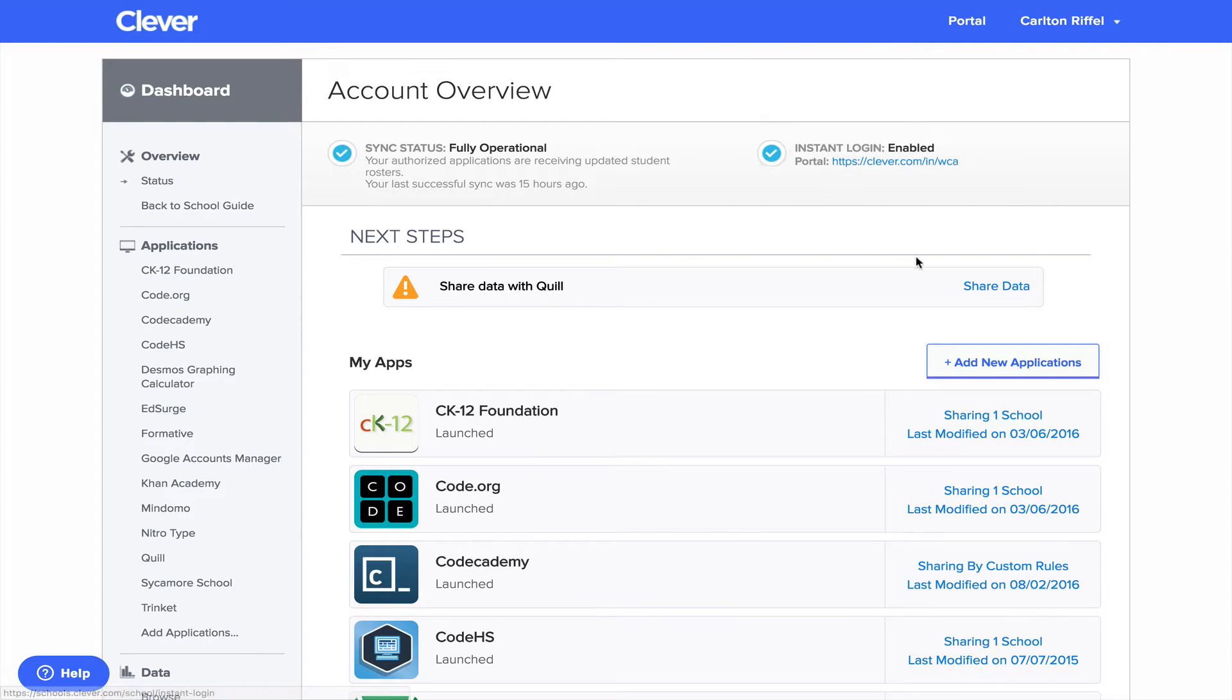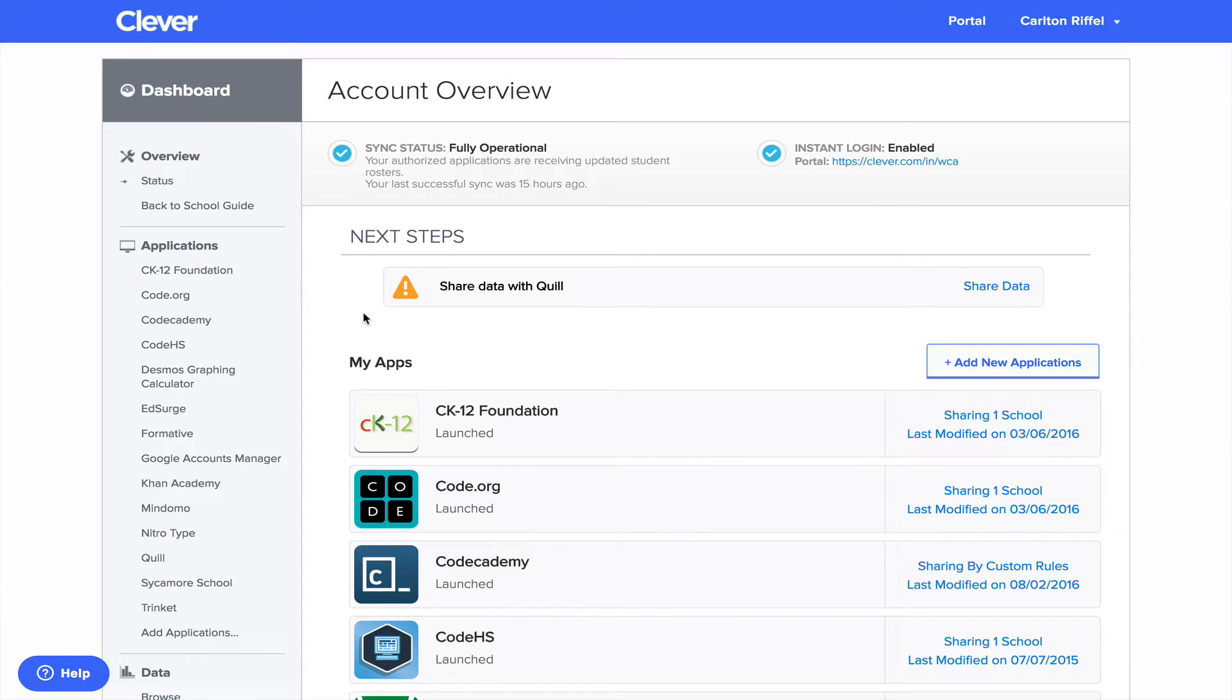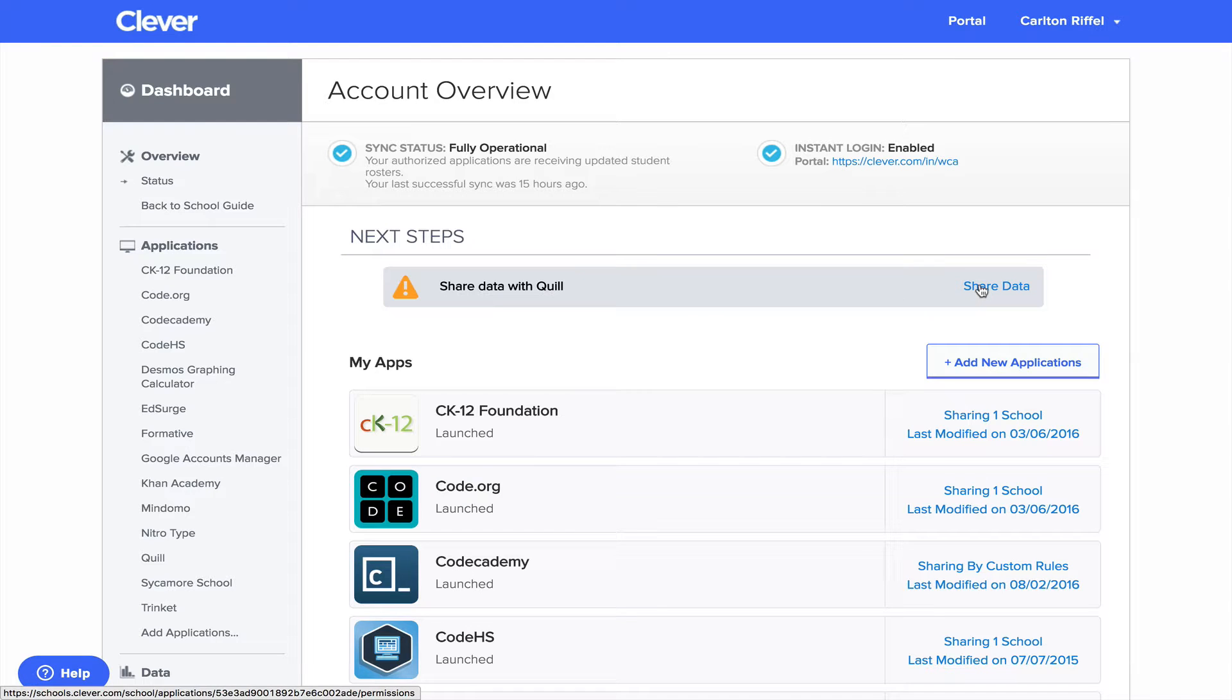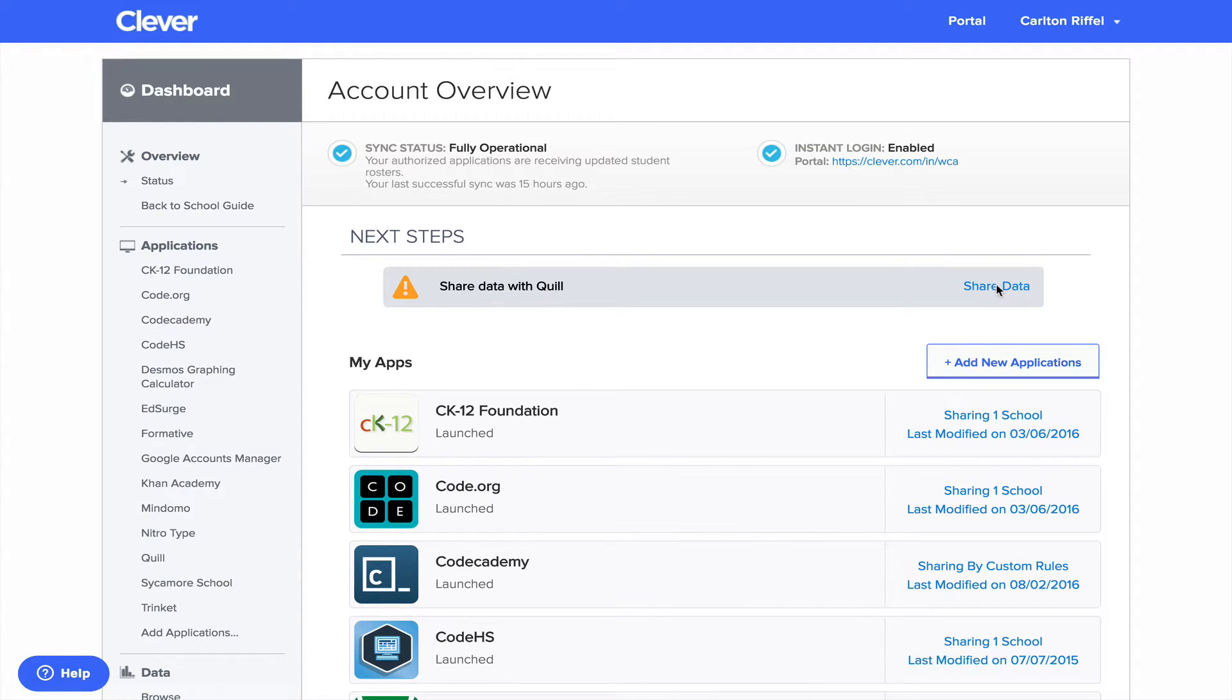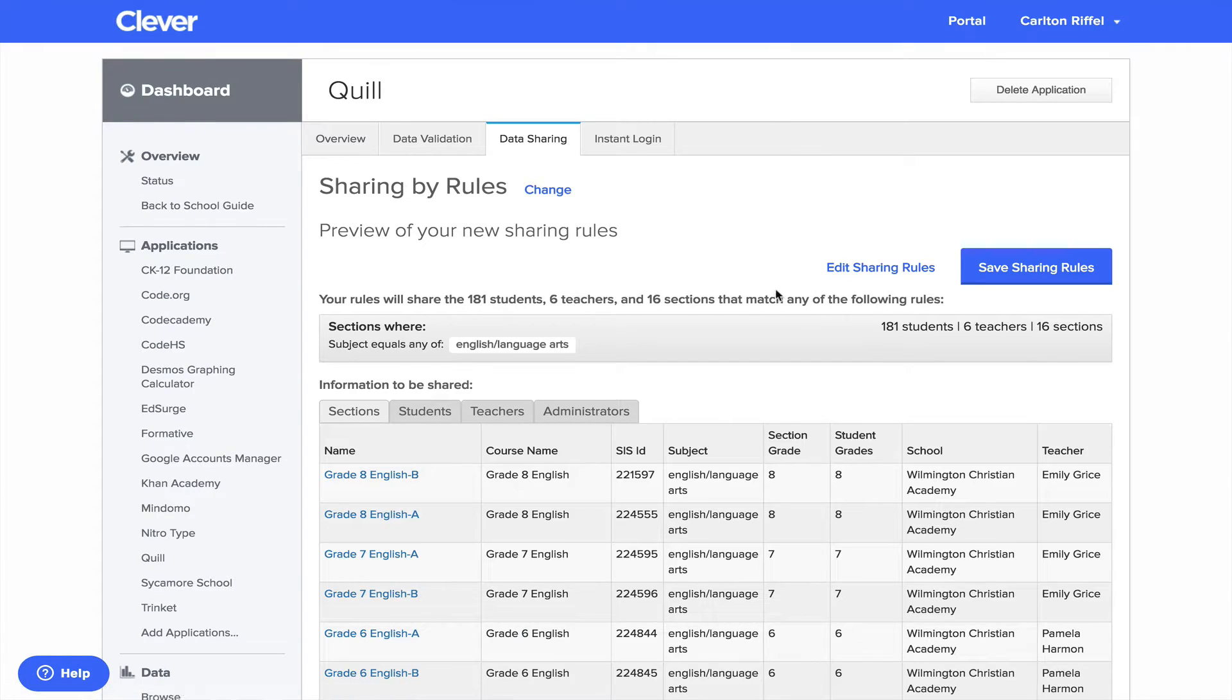So I haven't shared my data with Quill yet. Basically I started the process and then I didn't finish it just so I could show that. So I'm going to click Share Data. I'm going to look at Preview Recommended Rules.